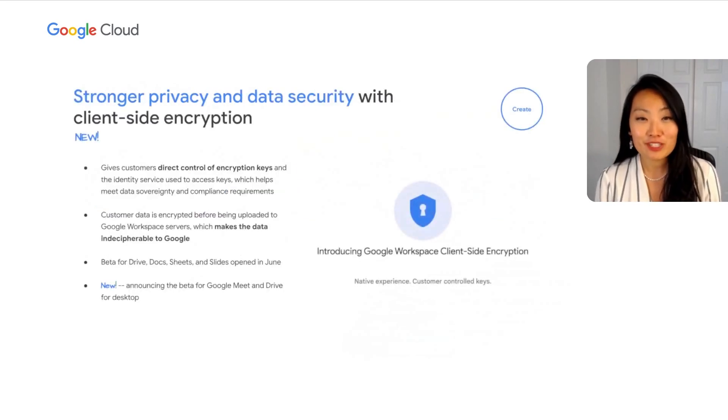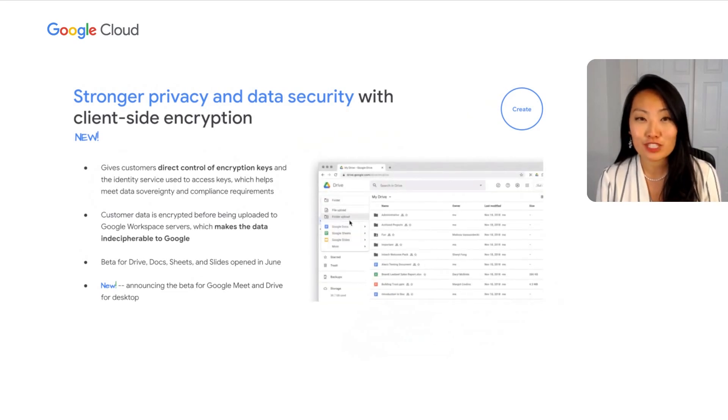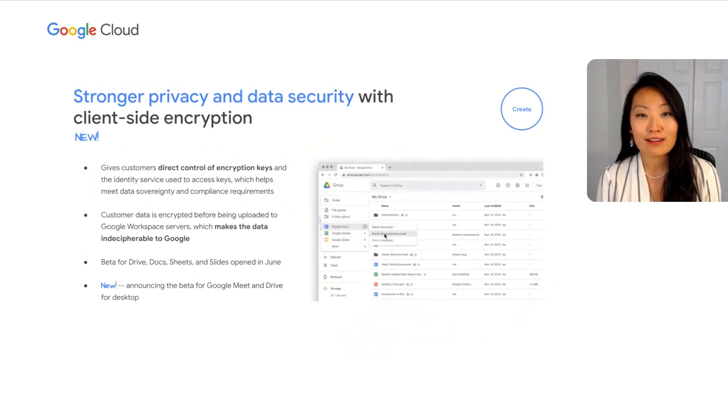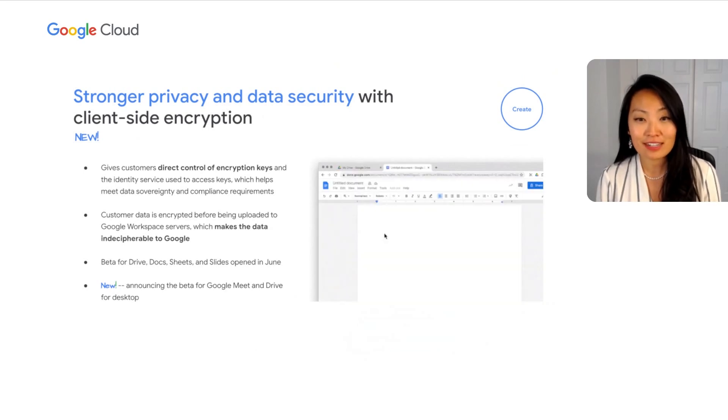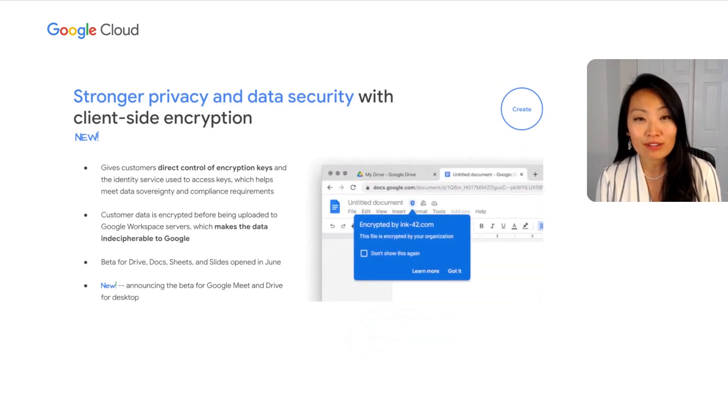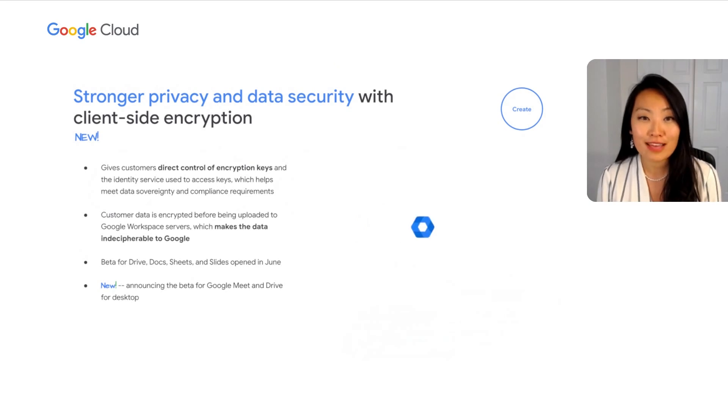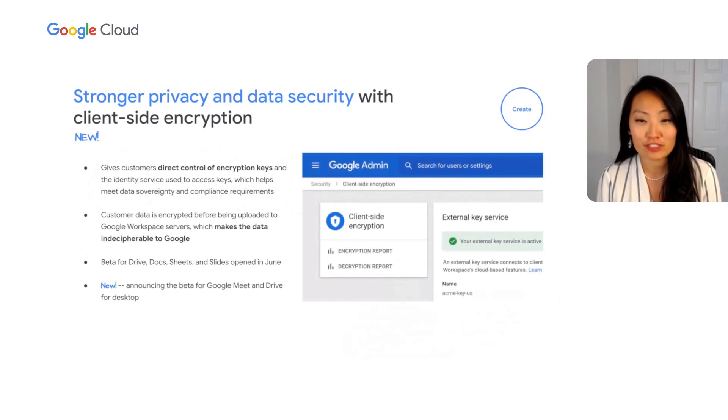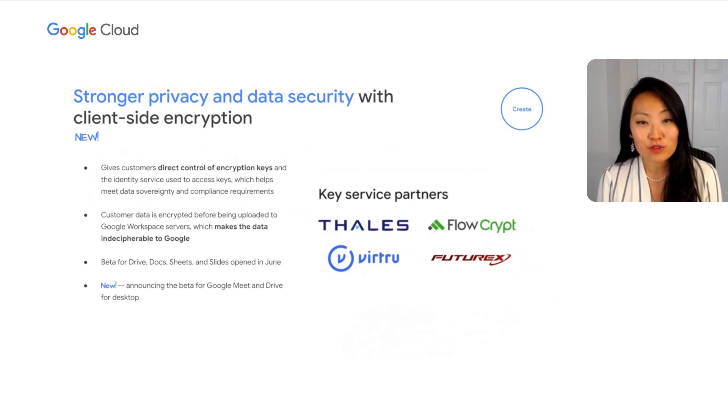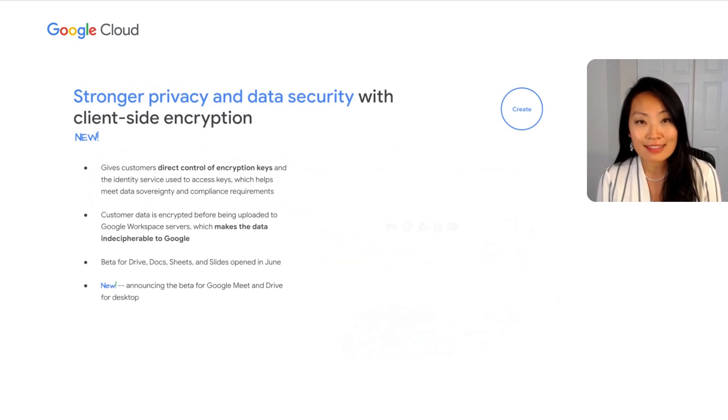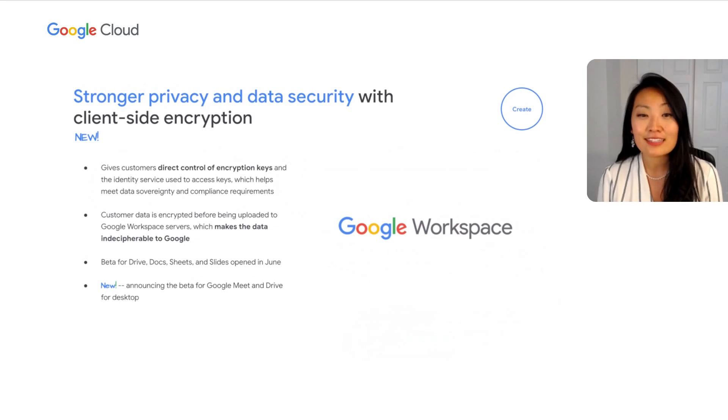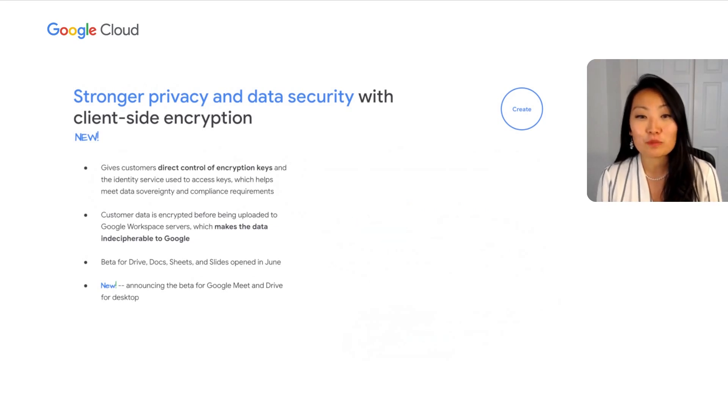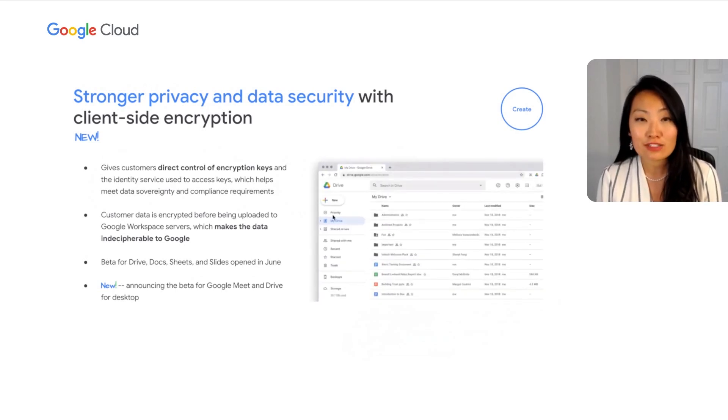As we mentioned previously, your users are creating more data and information than ever before. For many types of sensitive data, it can be critical to meet data sovereignty and compliance requirements from that initial point of document creation. This is why a few months ago, we introduced client-side encryption for Google Drive, Docs, Sheets, and Slides. This feature gives customers complete control over the encryption keys to access their data, which makes this data indecipherable to Google.